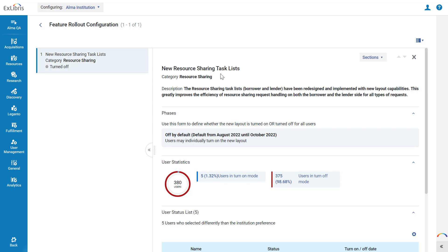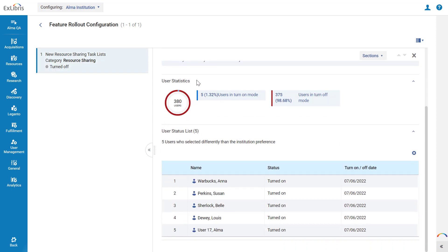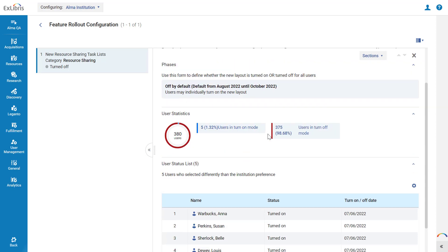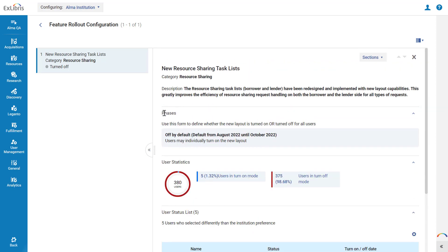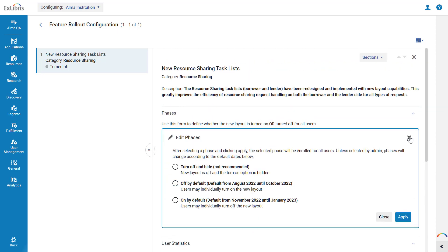For each feature, they can see its description and user statistics indicating what percent of users have the feature turned on. To opt in or out of a feature at the institution level, in the Phases section, click Edit.